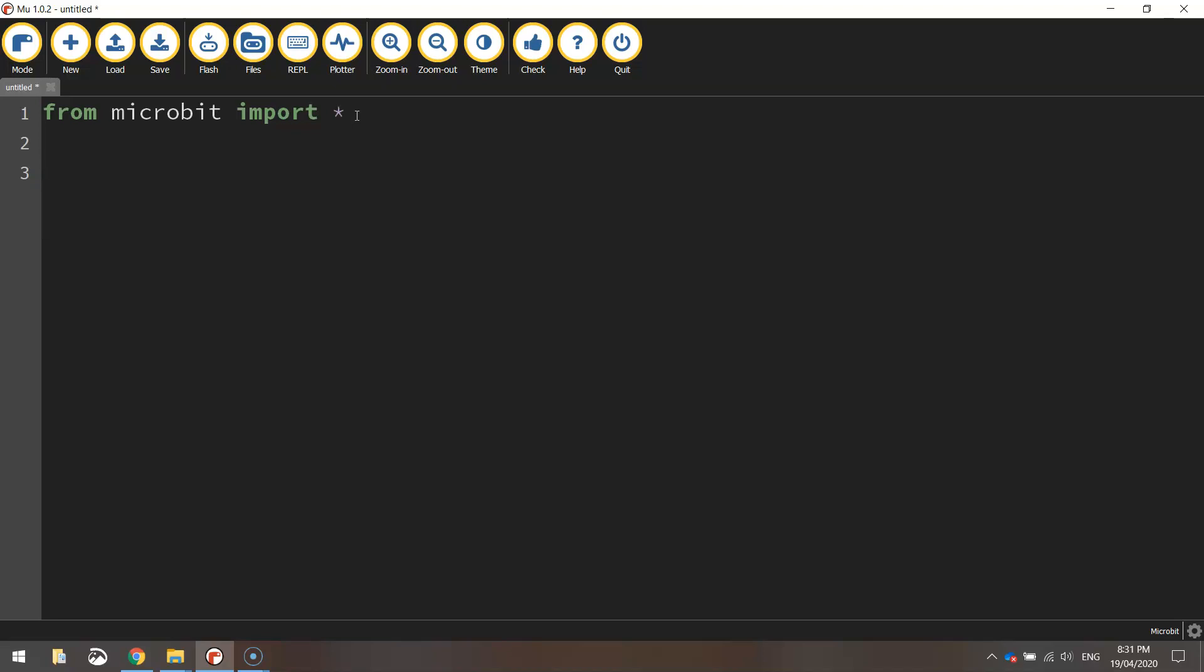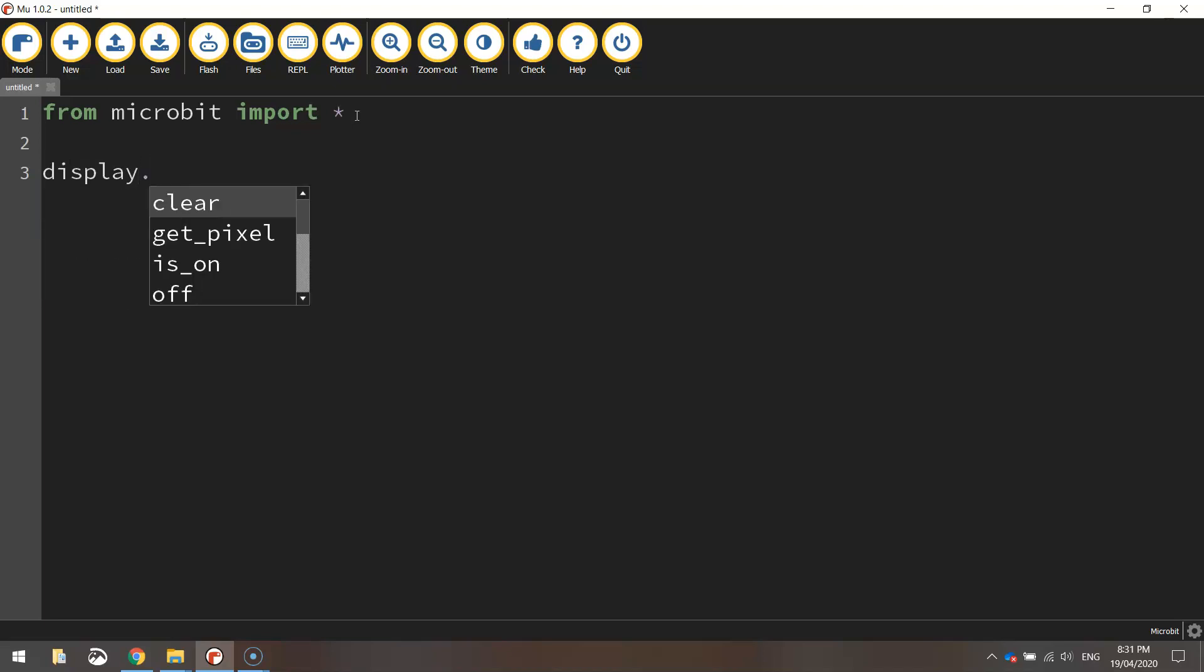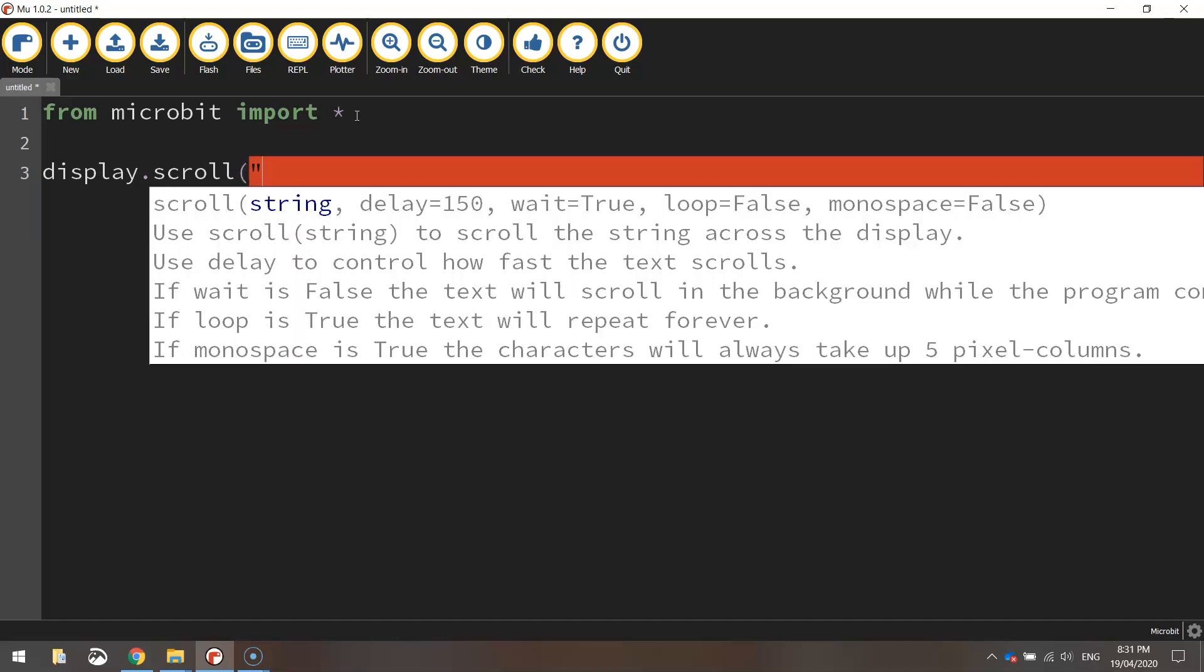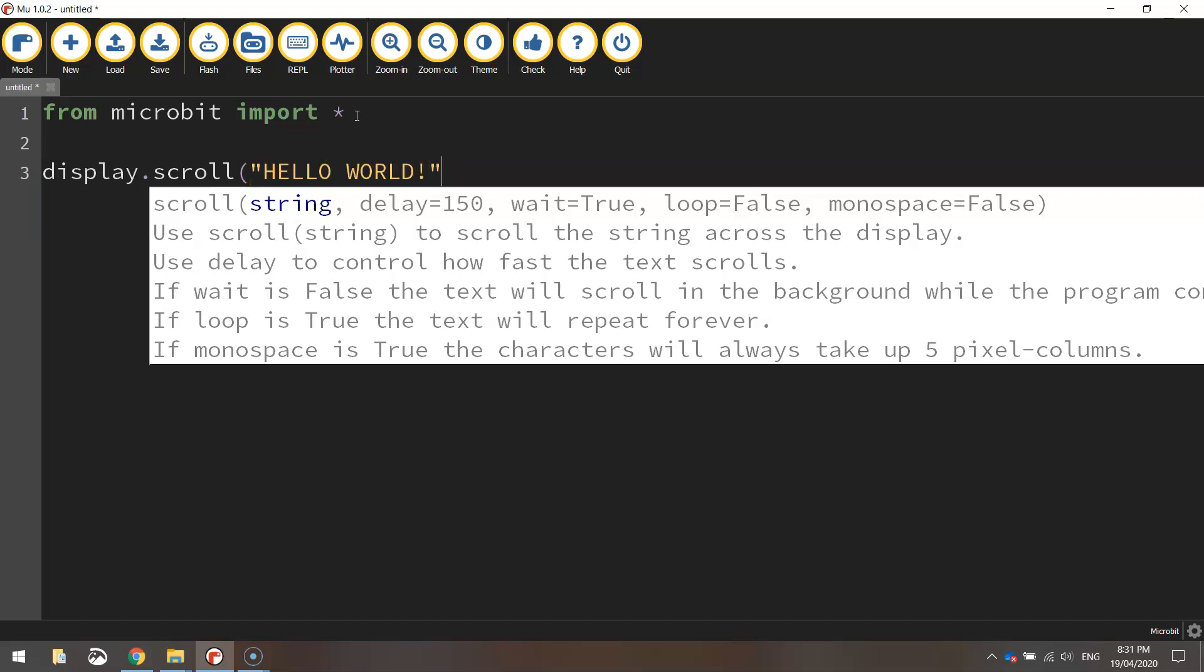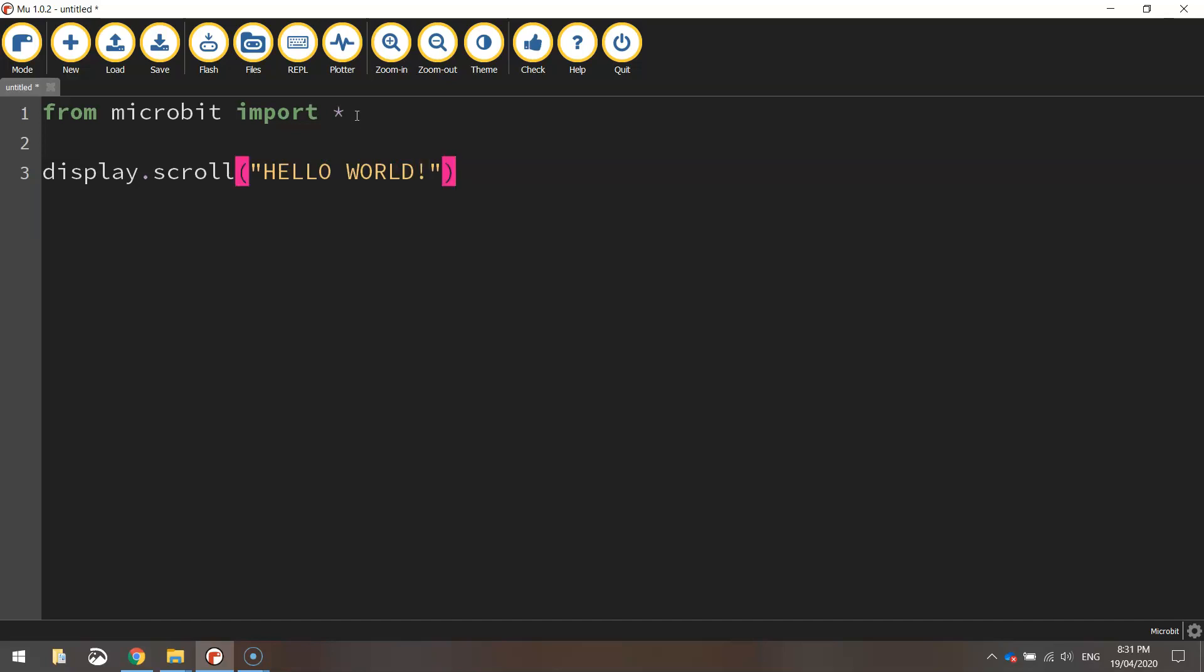Now the function that we want to play with today is the display function. So we're going to write the word display first of all. And then we're going to put a dot and write scroll. So the message that we're going to display on our little screen is going to scroll across the page. What we need to do now is just open up a set of brackets and quotation marks and write the message we want to appear on our microbit screen. So we're going to start with the words hello world. Once you've finished writing that, just close off the quotation mark and the bracket. And you're finished. You've just written your first program for the microbit.